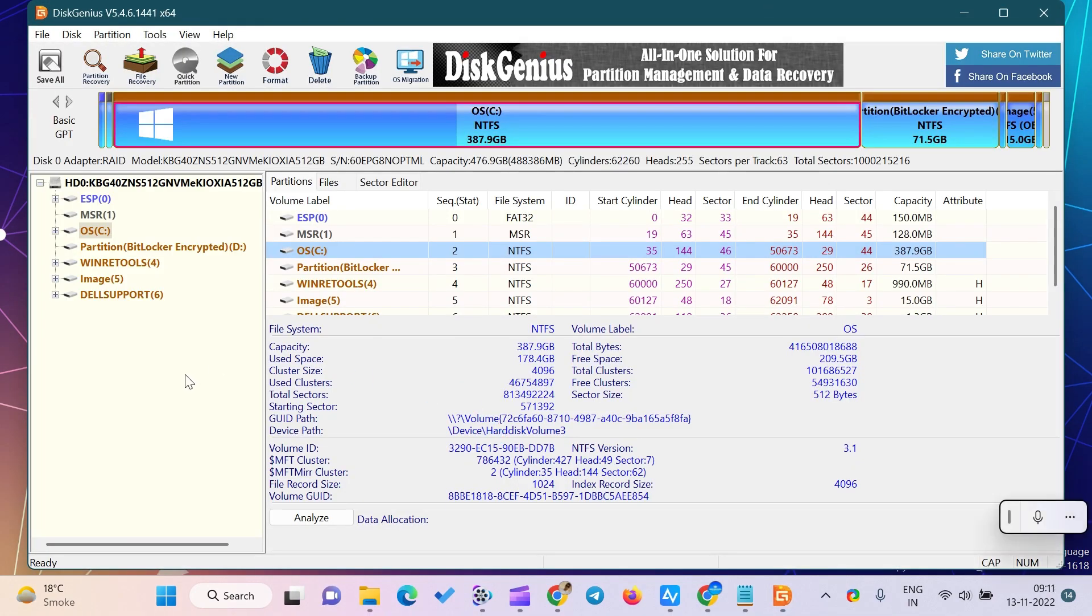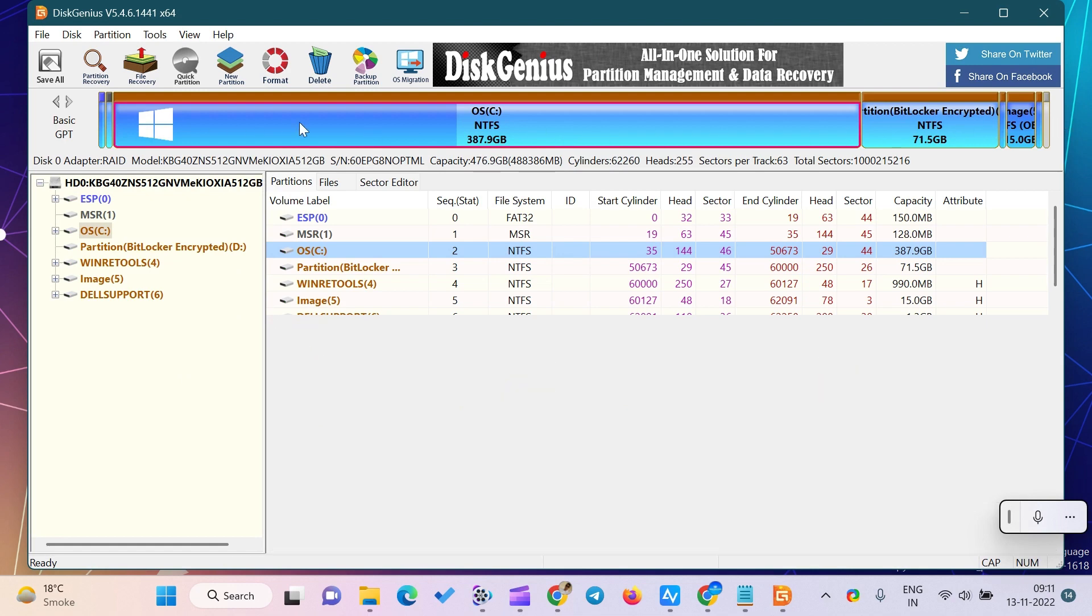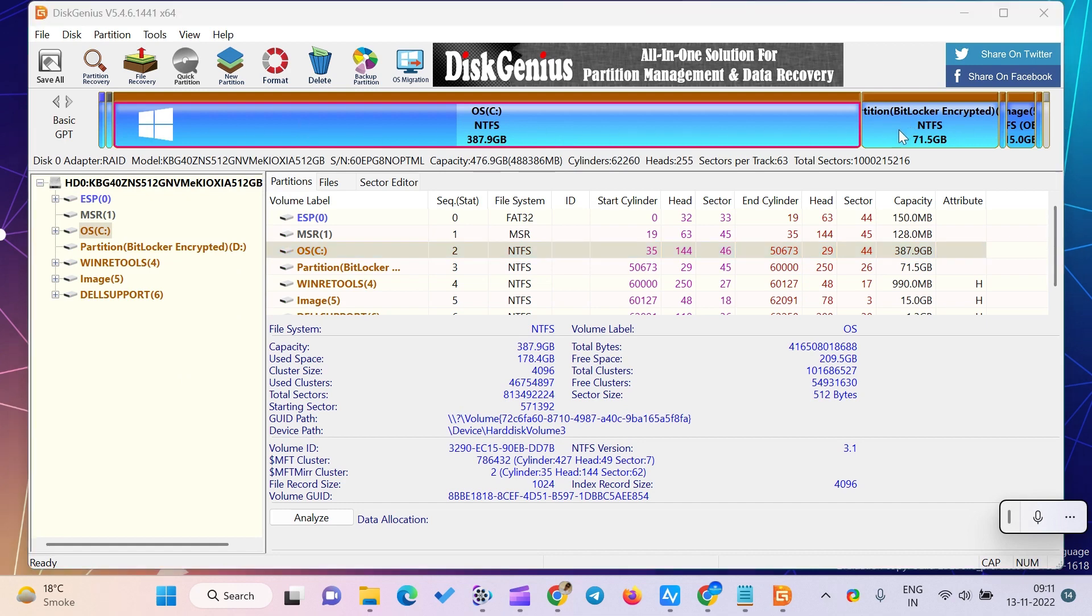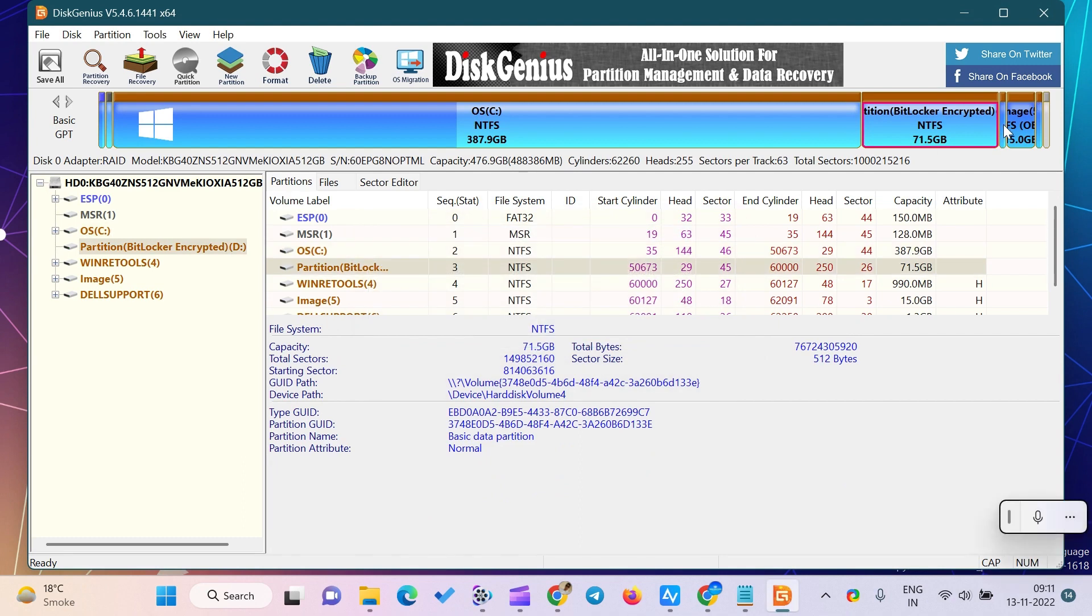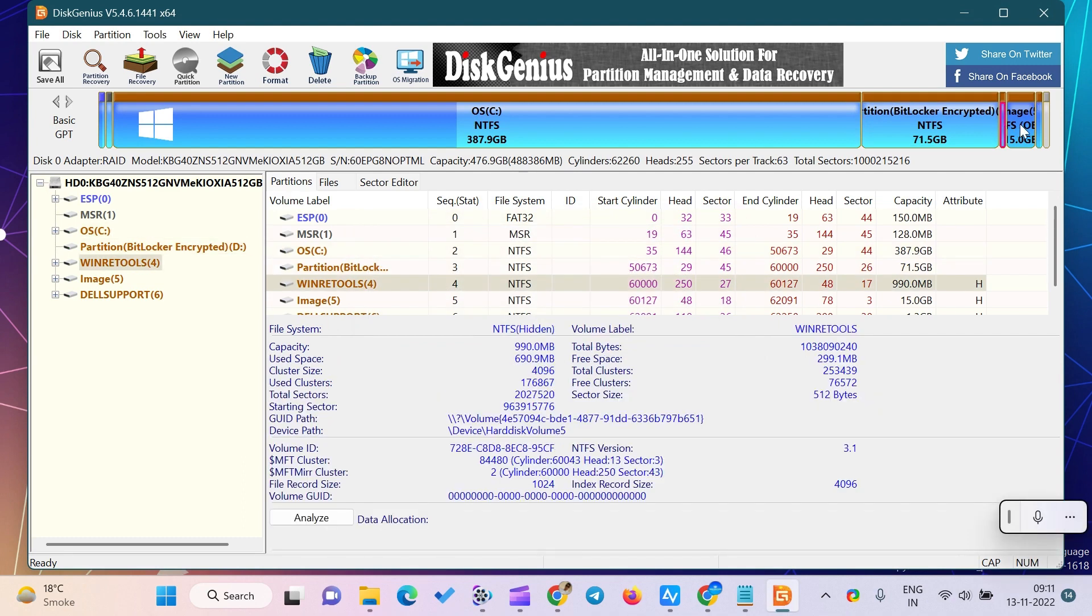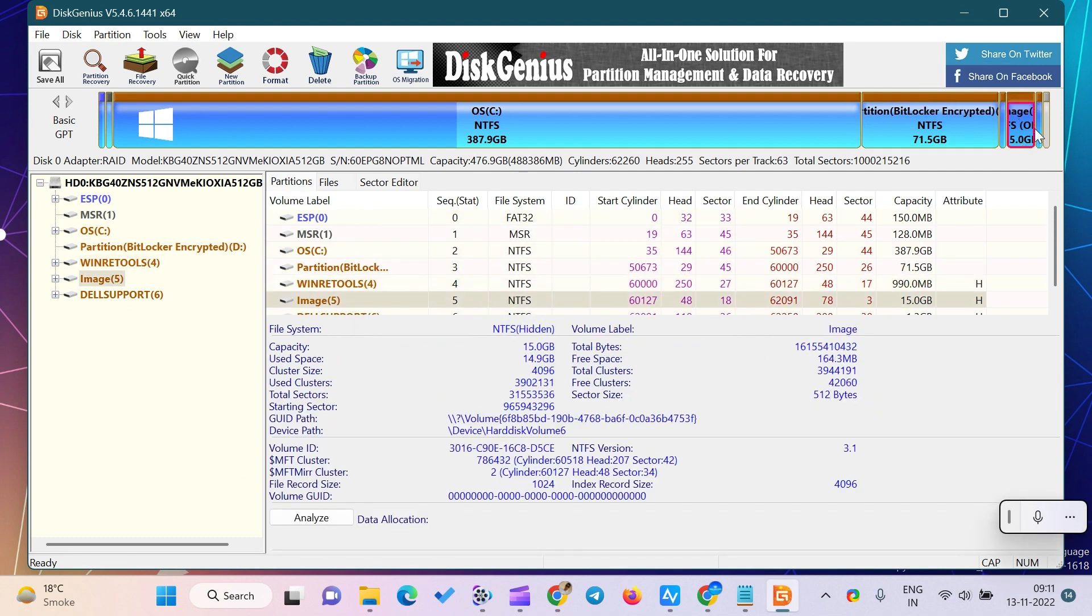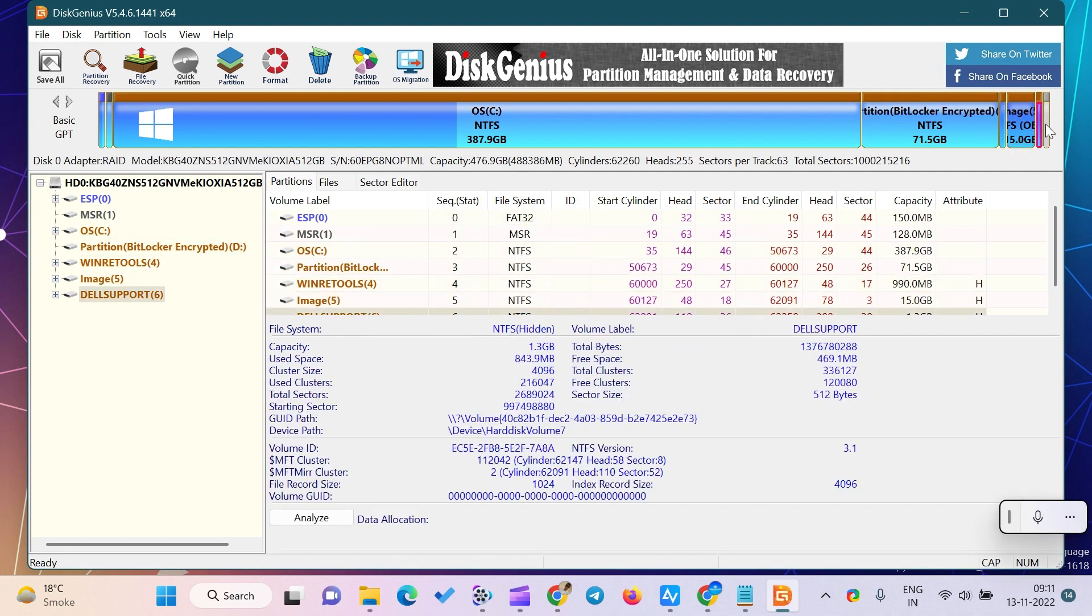DiskGenius's data recovery tool allows you to recover lost data. All you need to do is select the recovery partition or file recovery option in the toolbar, depending on your needs. A new window will appear with several options.